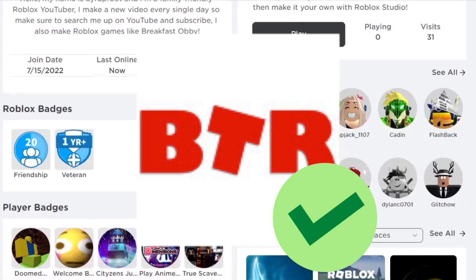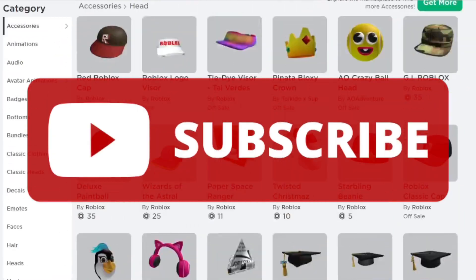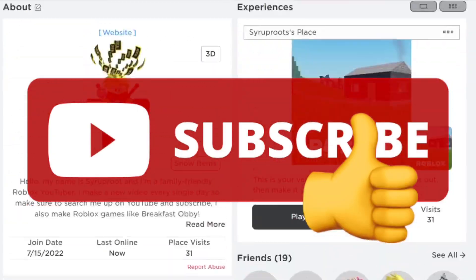I really suggest getting this extension — link in the description. If you find this helpful, make sure to subscribe to the channel and smash the like button. Goodbye!